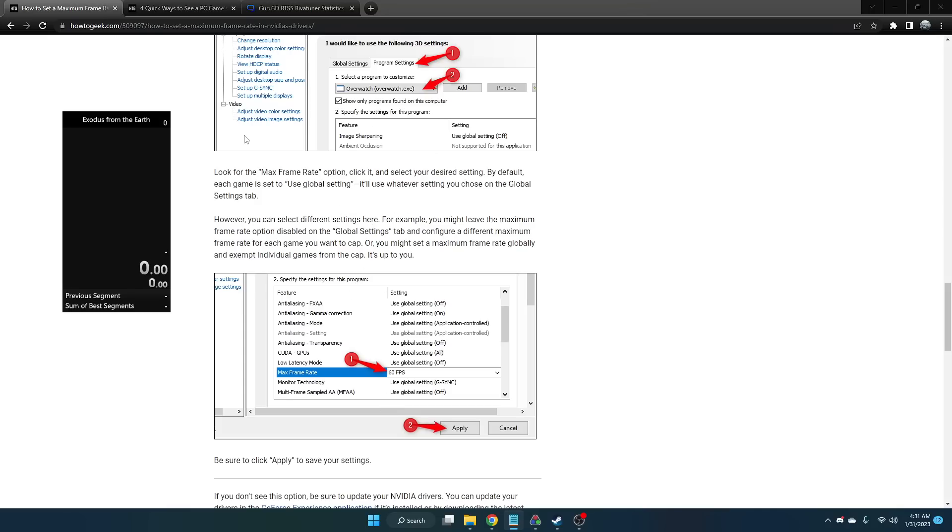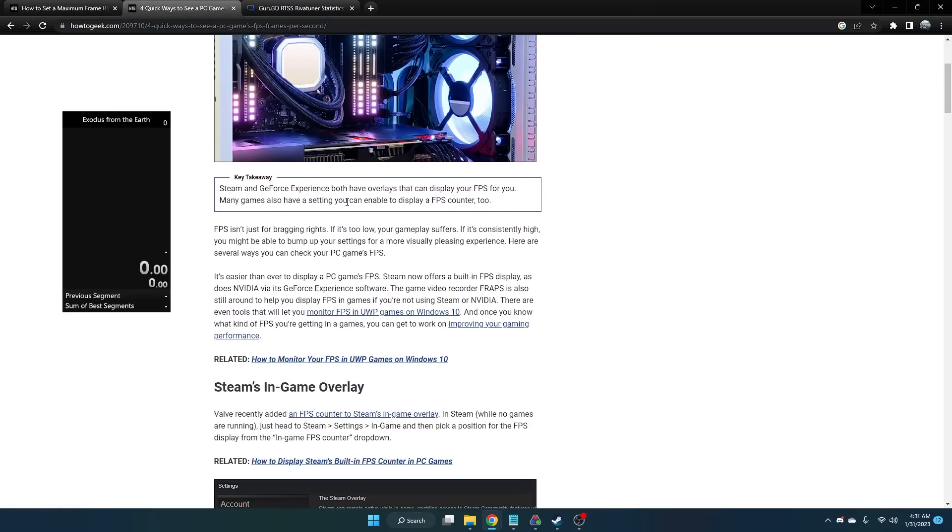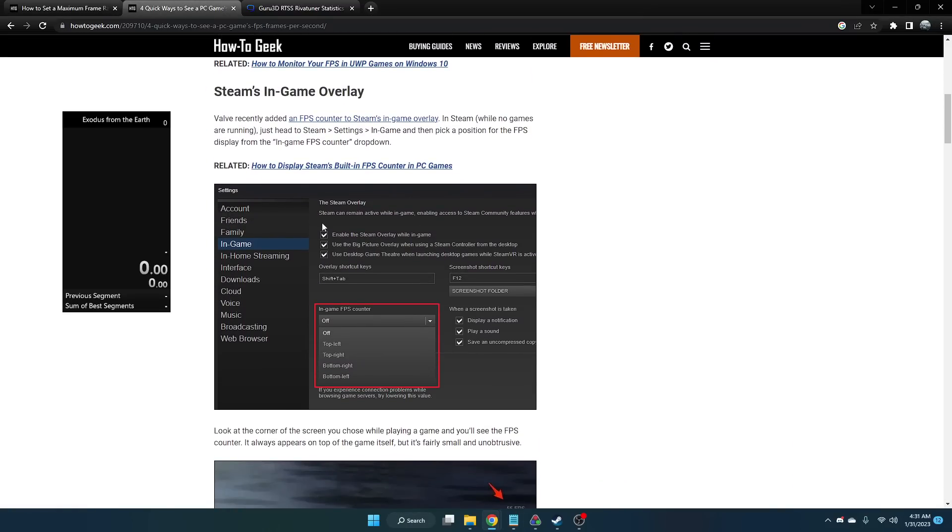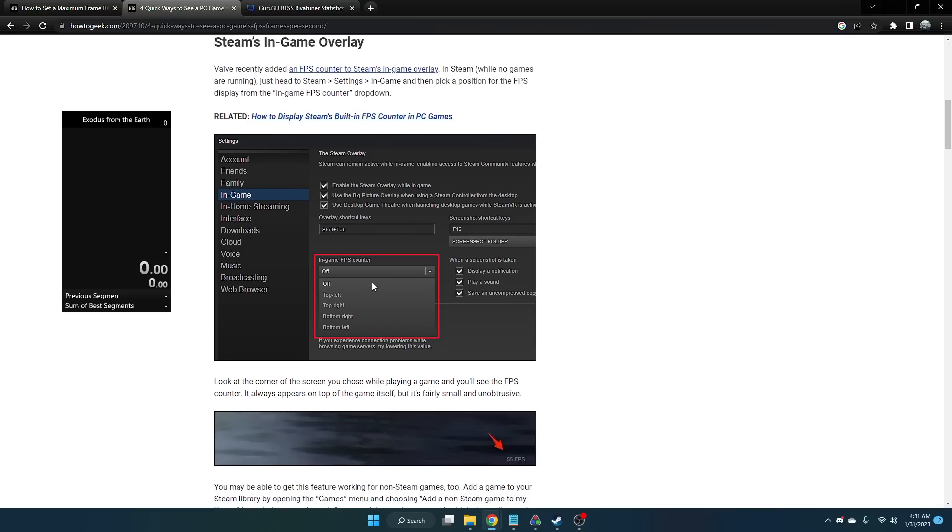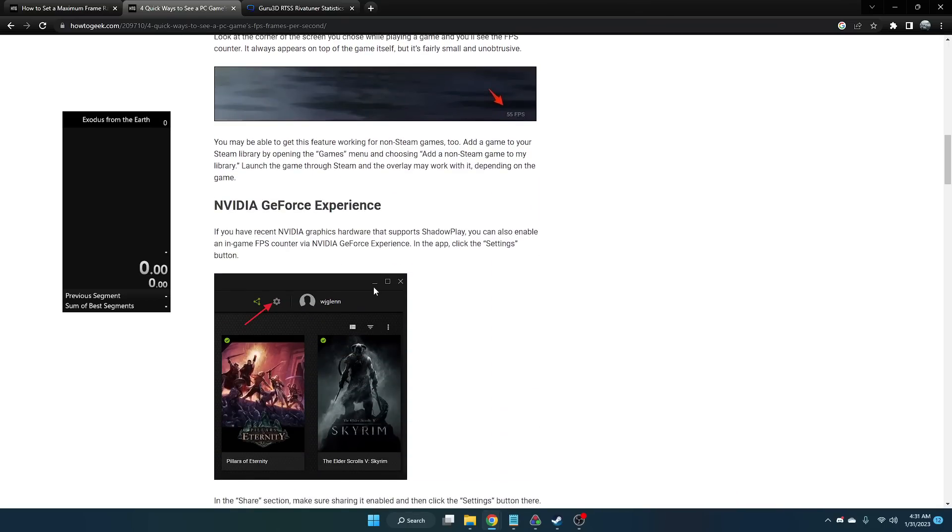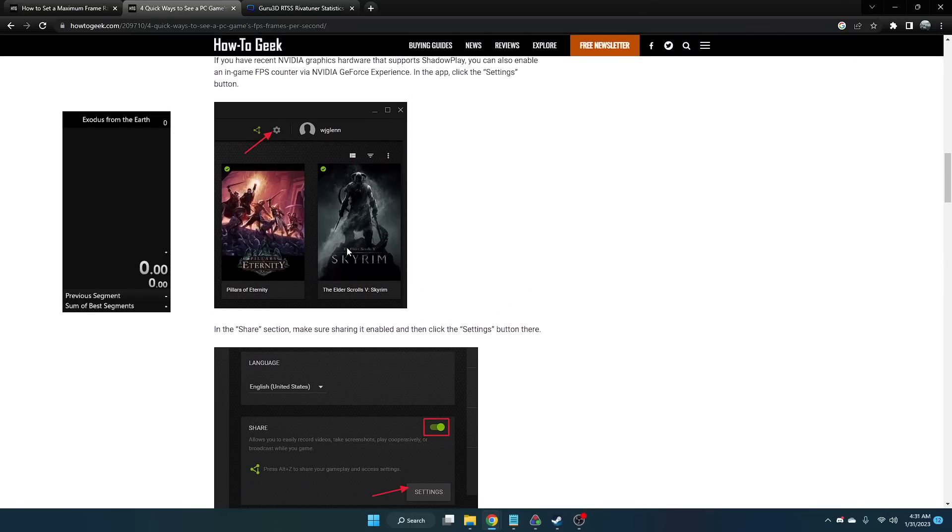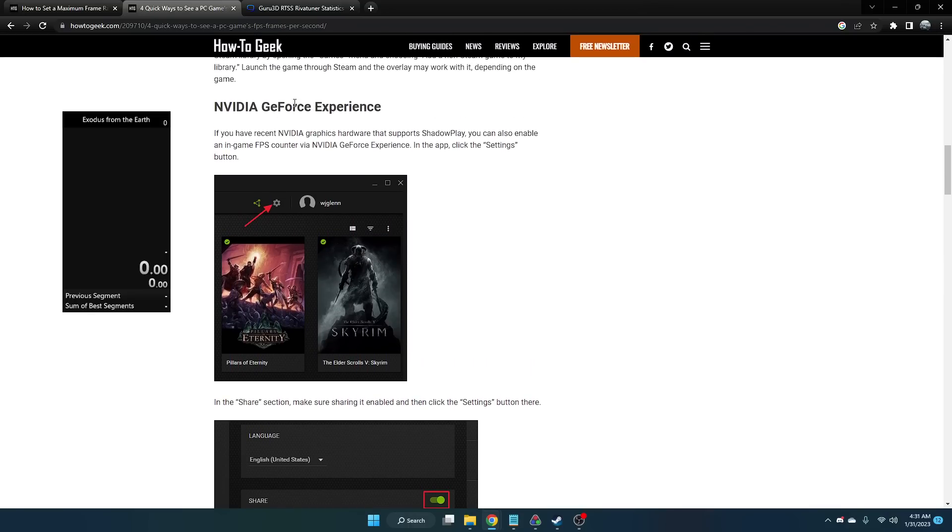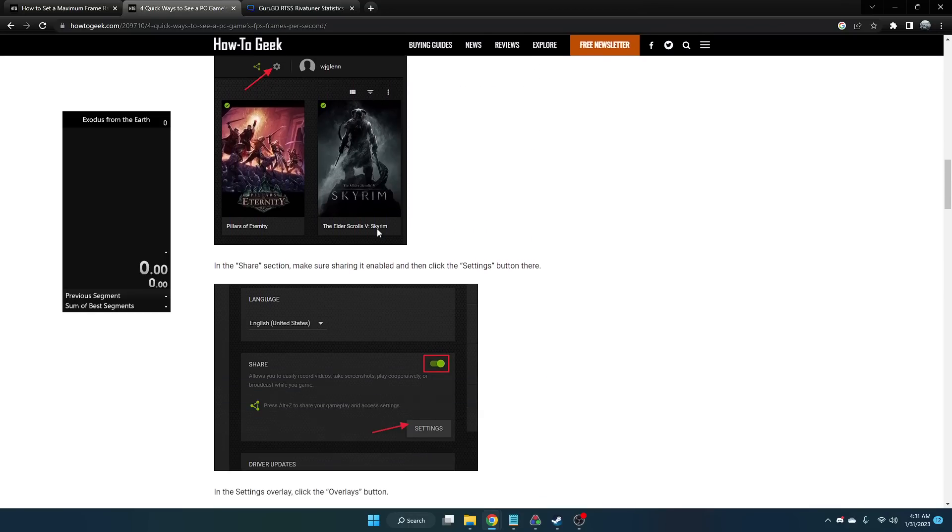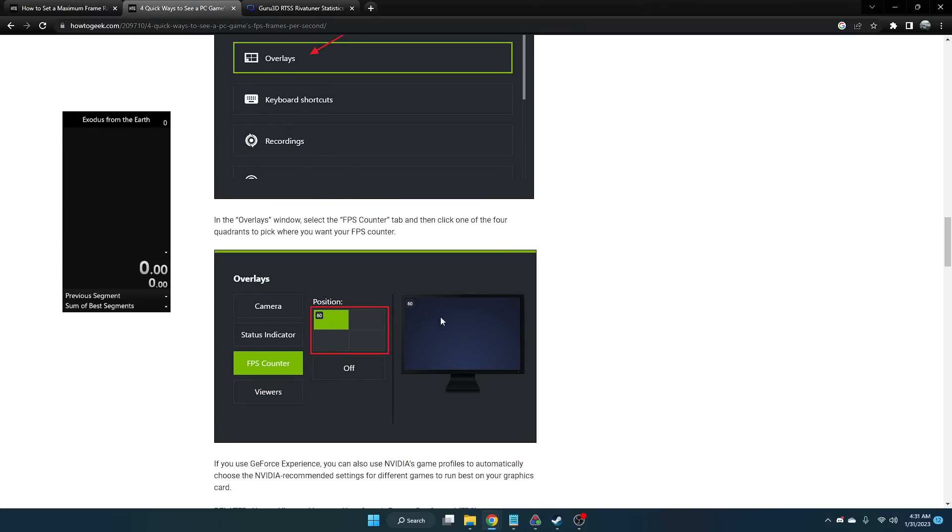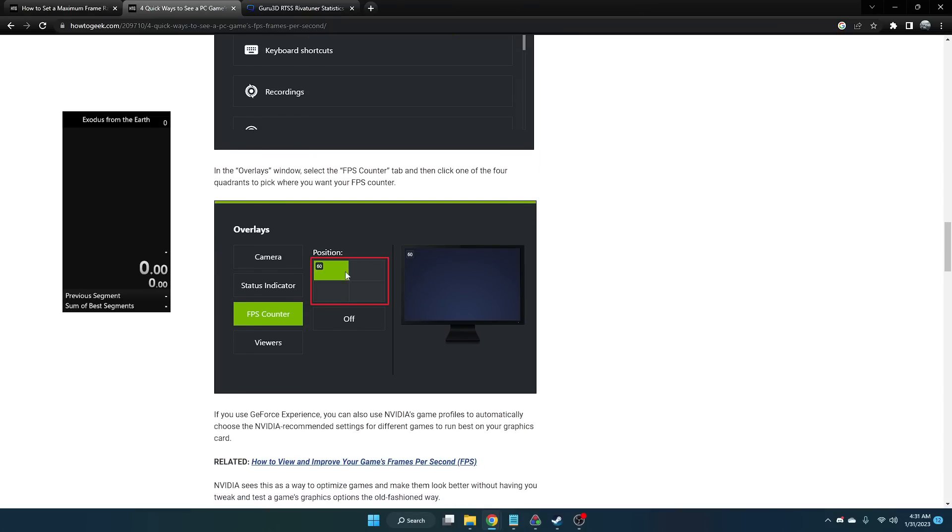To display the framerate, generally we would use the Steam in-game overlay. But unfortunately for this game, it doesn't seem to work. If you have experience with this working, let me know. I would recommend if you do have an NVIDIA graphics card to do it using your GeForce Experience. There should be an overlay for your FPS counter which you can display and you should be able to record that in your OBS scene as well.